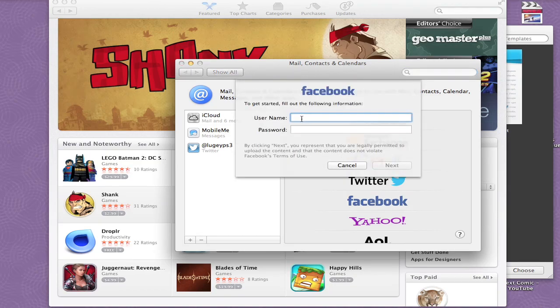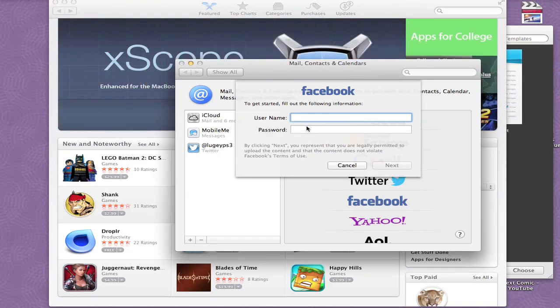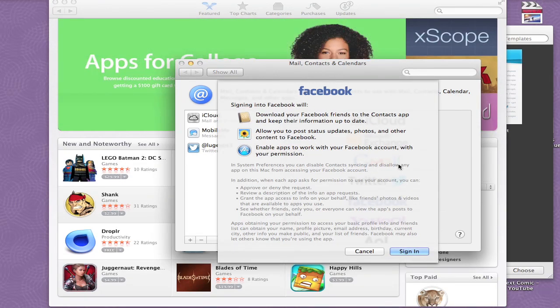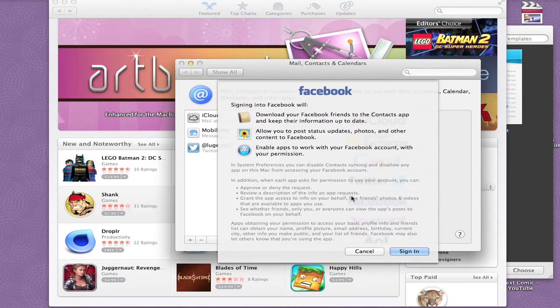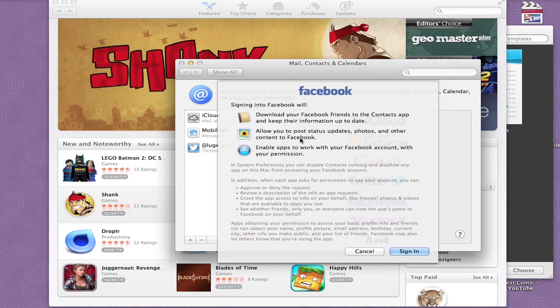Once you sign in, it's going to give you these options here saying signing into Facebook will download your Facebook friends to your Contacts app. That's interesting, that's pretty good. Allow you to post status updates, photos, and other content to Facebook. So this will be directly from your desktop. You could do this directly from Safari.